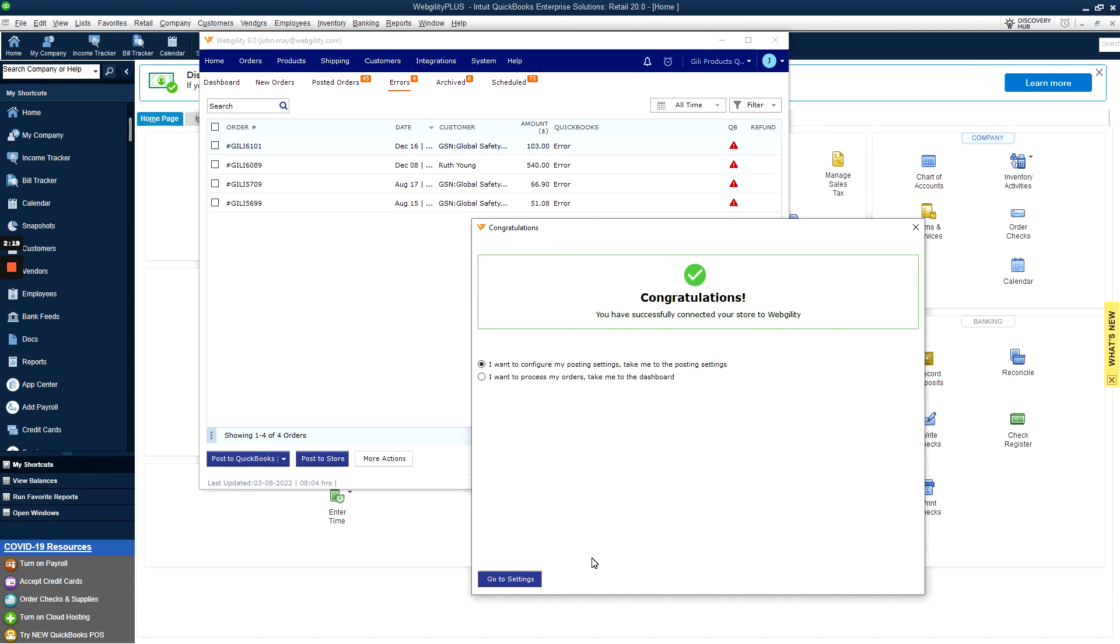Congratulations! You're connected, and now can proceed to the posting settings, which we'll cover in a future video. Thanks for watching, and we'll see you in the next one!